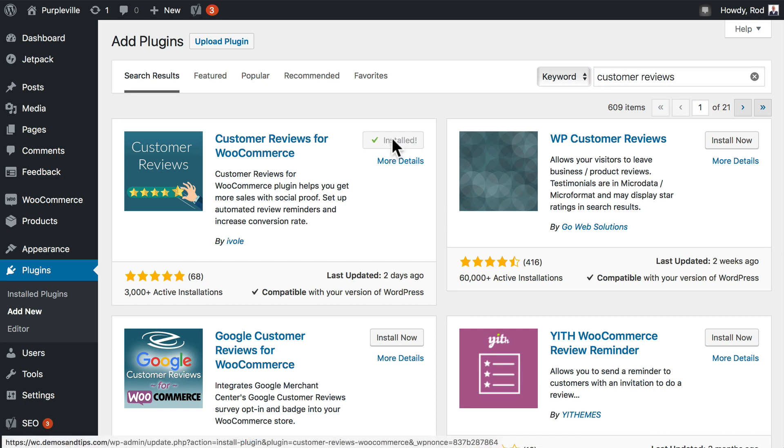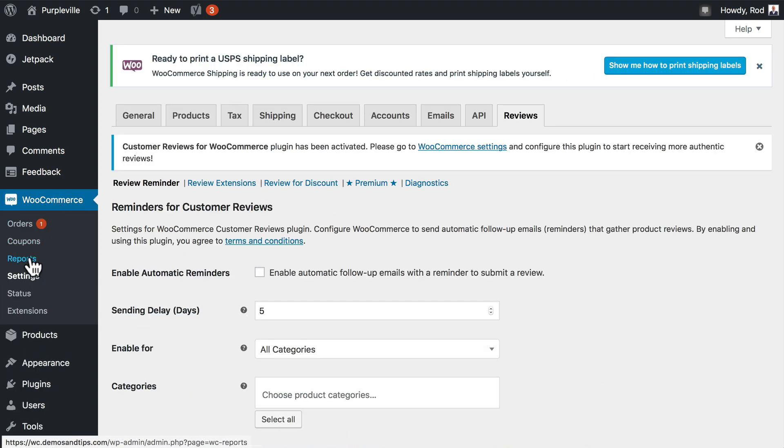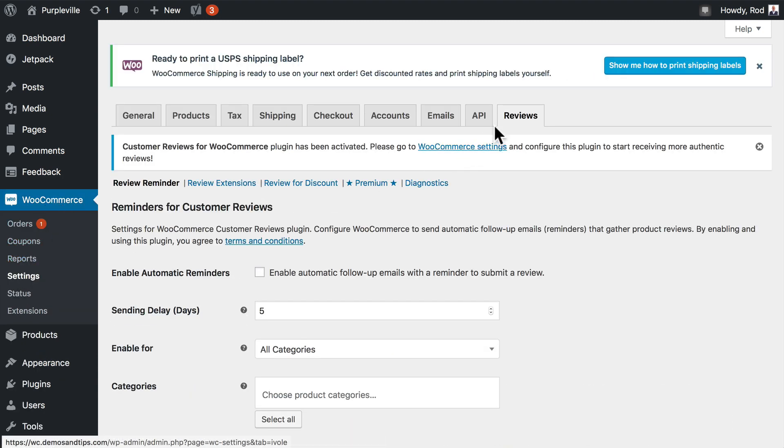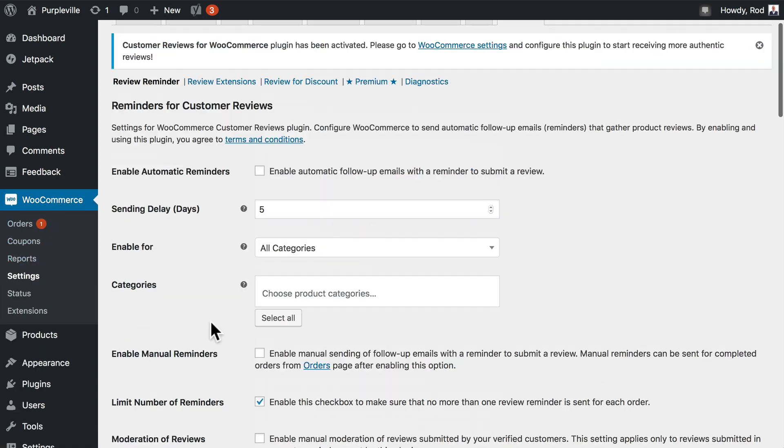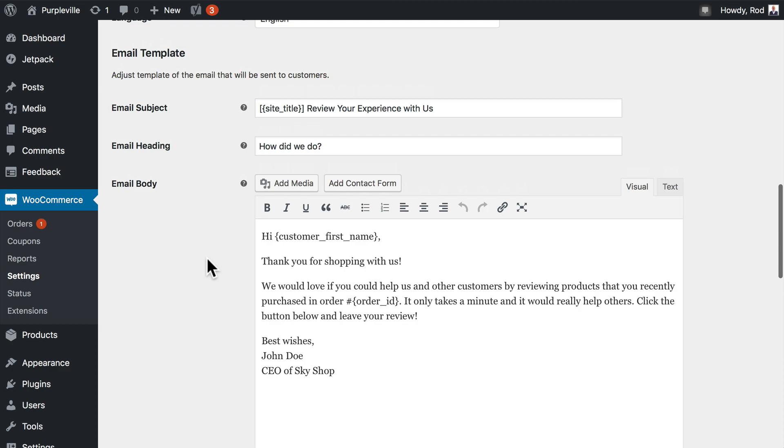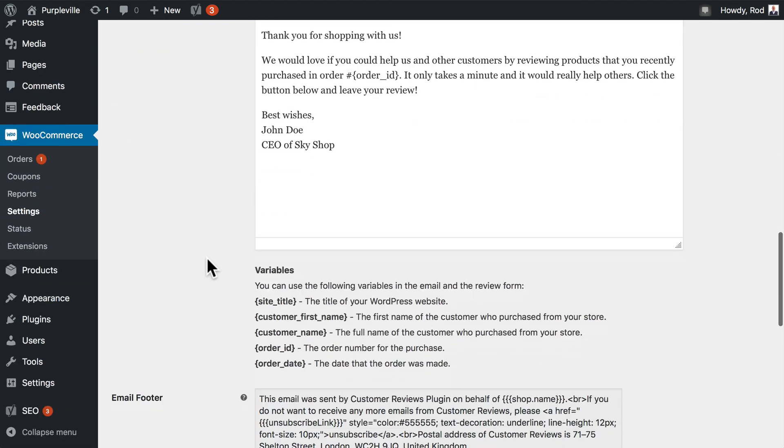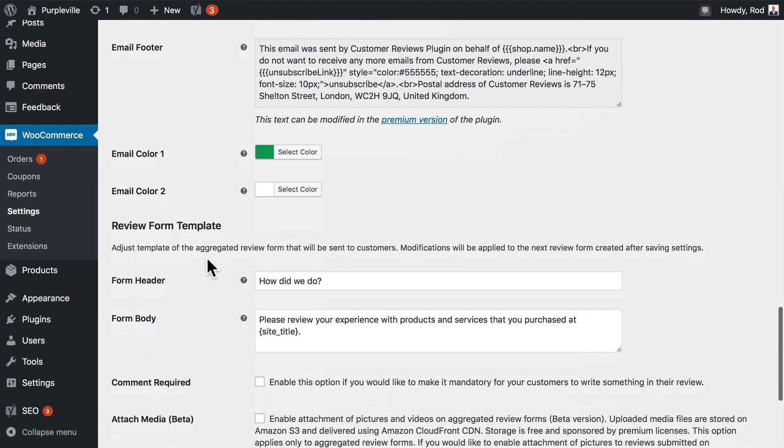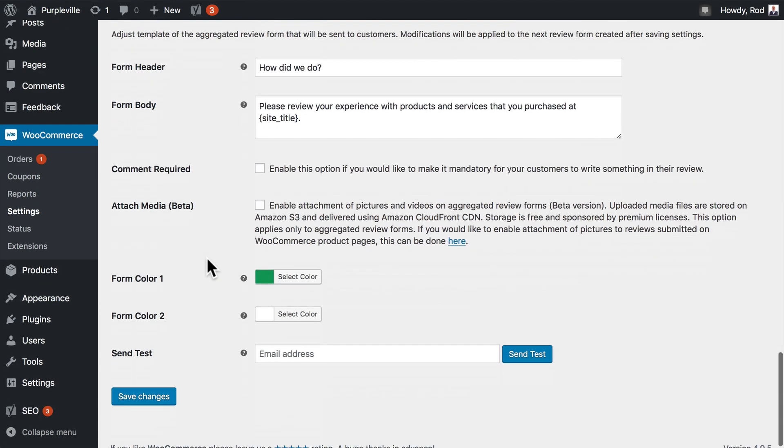So now I can go to WooCommerce settings and reviews and set up my reminders and more. My WooCommerce review system—I can even set up email templates, footers, etc. It's a fantastic system, and that's reviews for your WooCommerce store.